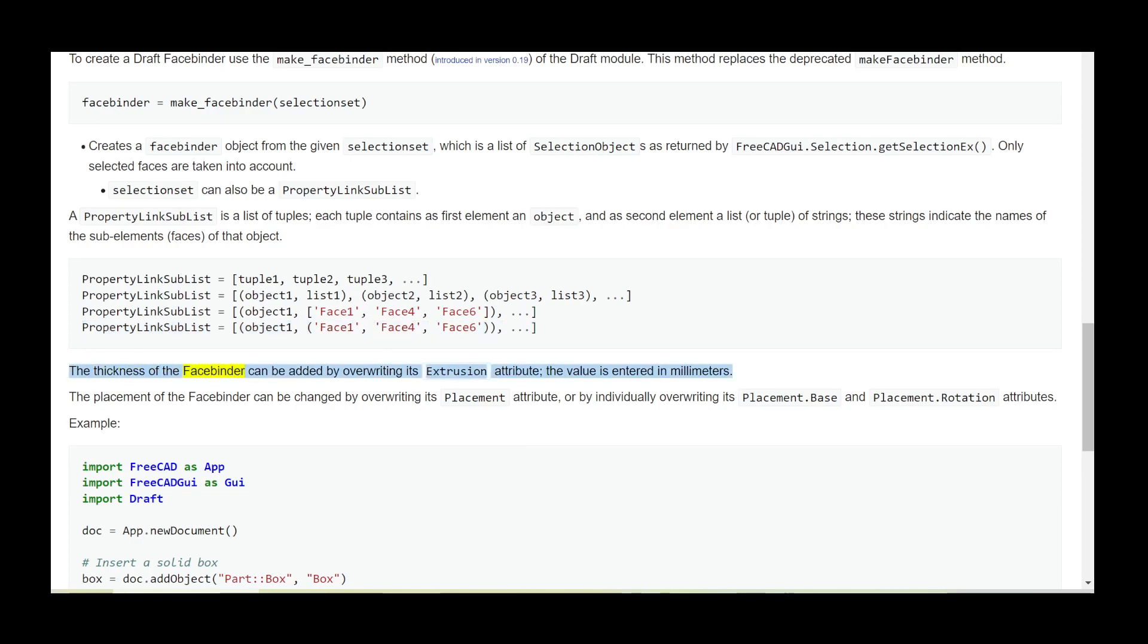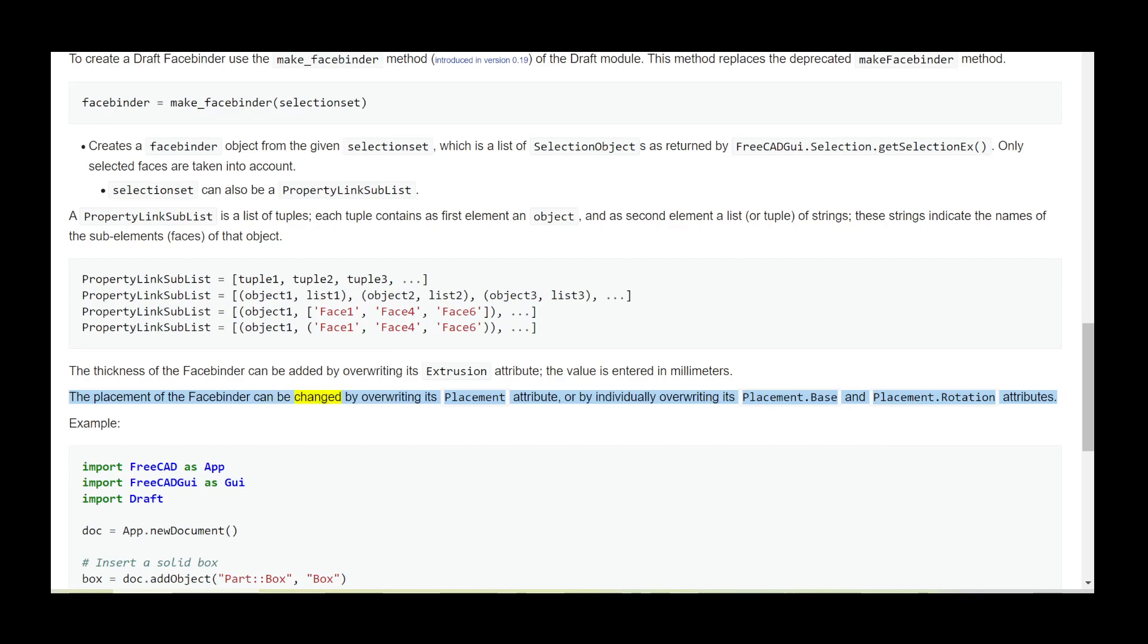The thickness of the facebinder can be added by overwriting its Extrusion attribute; the value is entered in millimeters. The placement of the facebinder can be changed by overwriting its Placement attribute or by individually overwriting its Placement.Base and Placement.Rotation attributes.